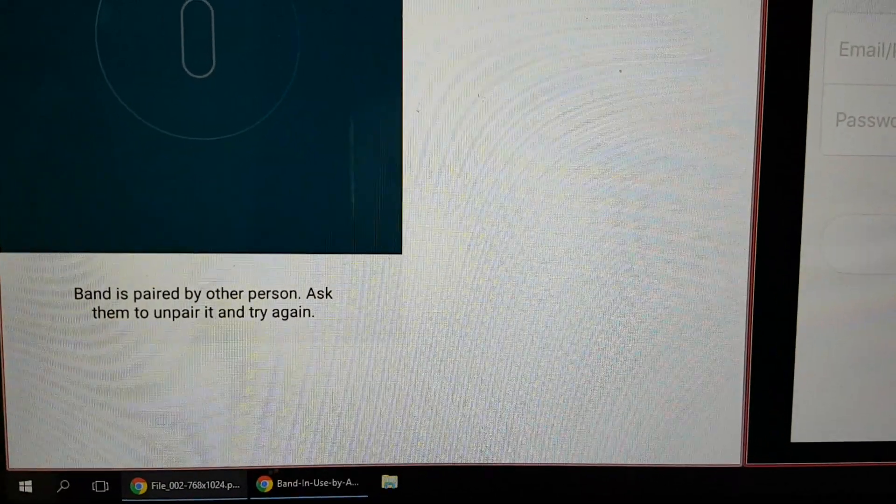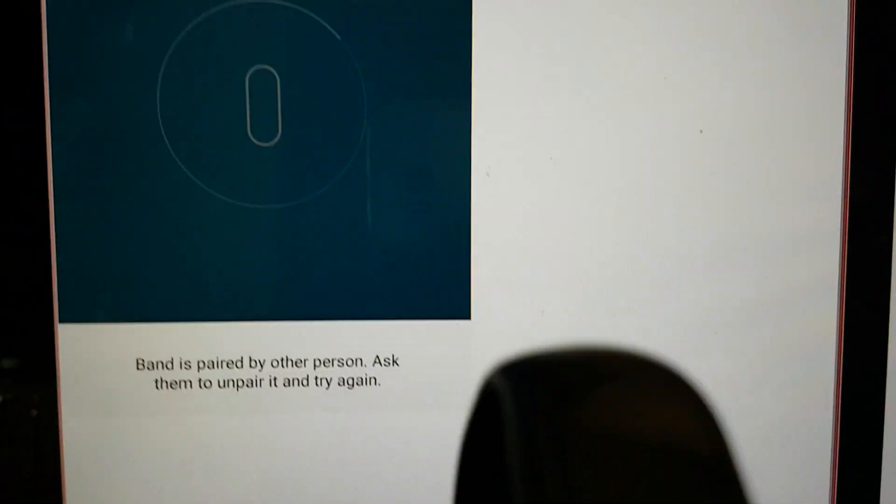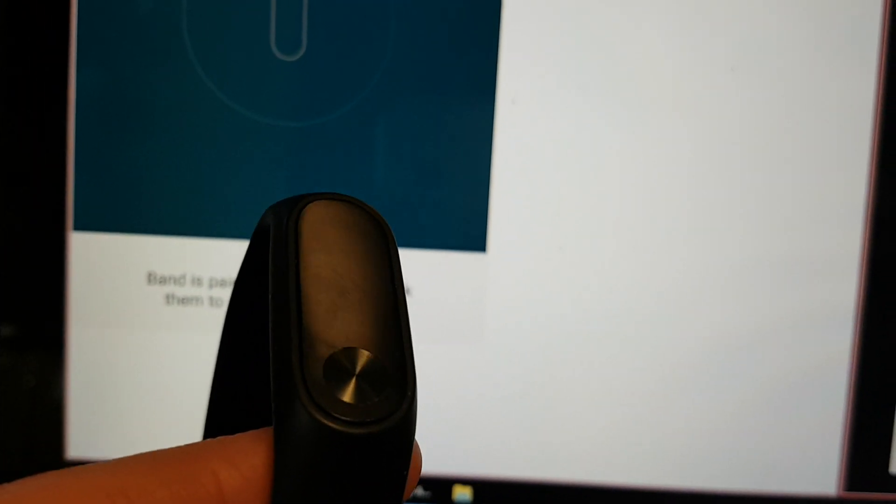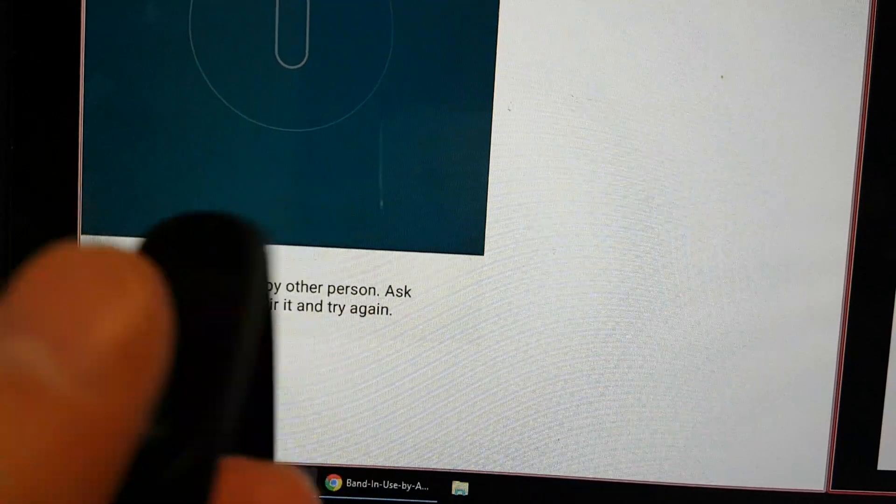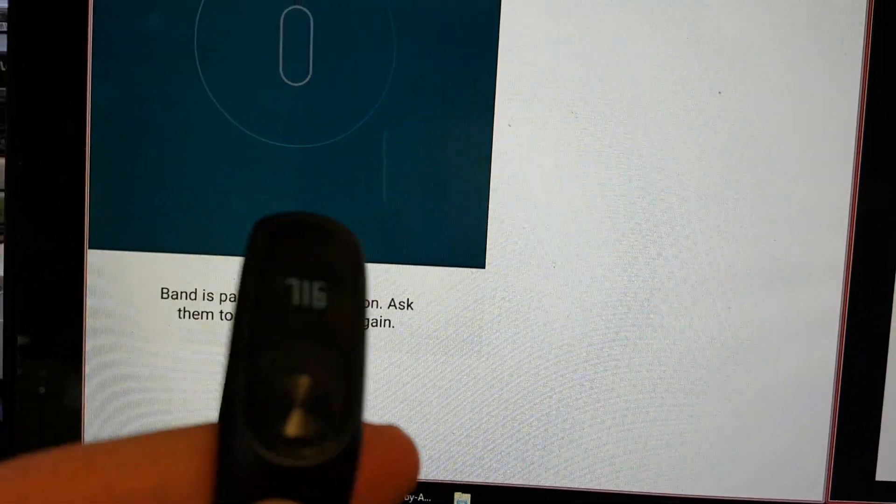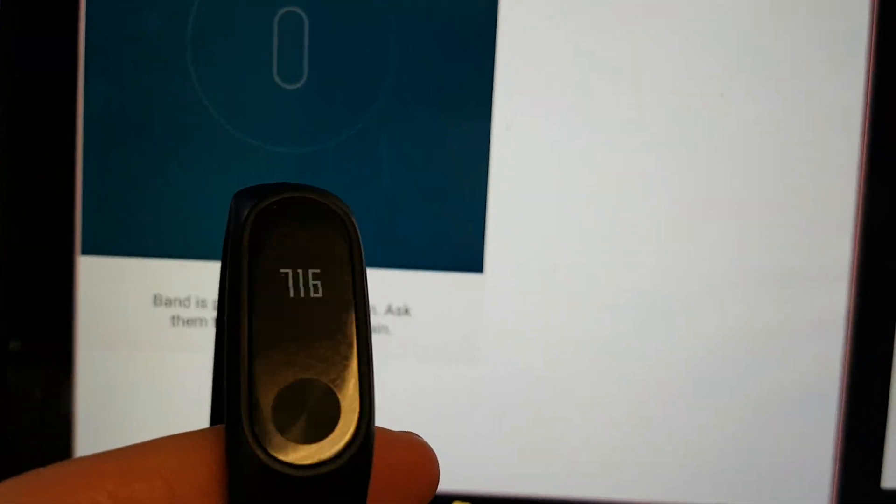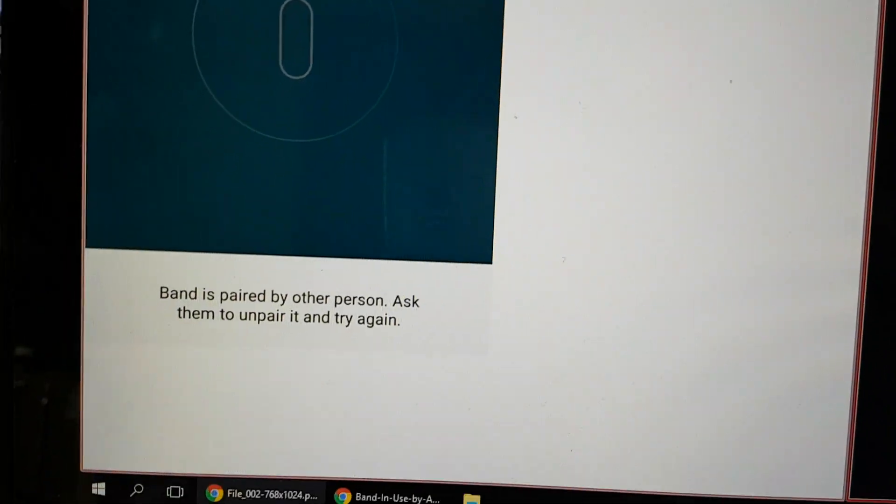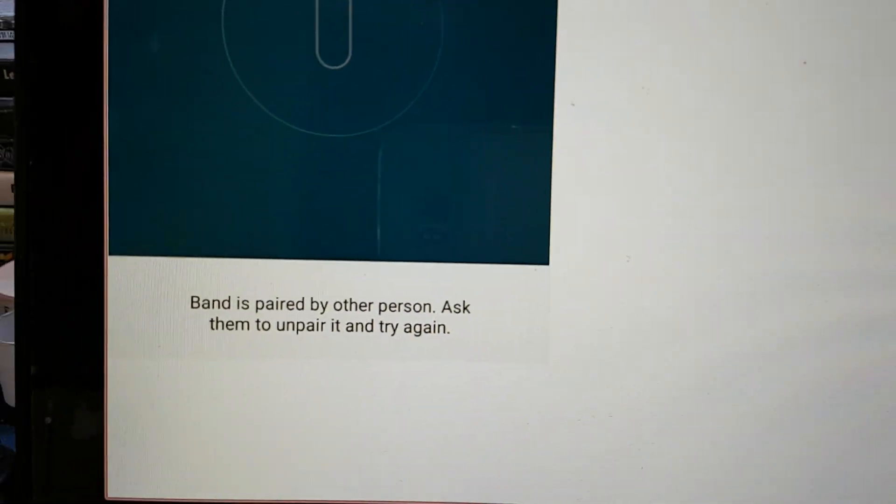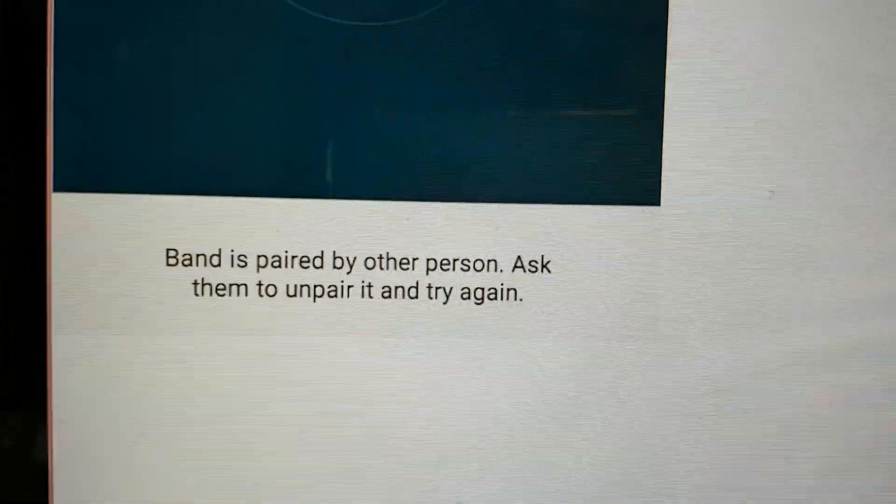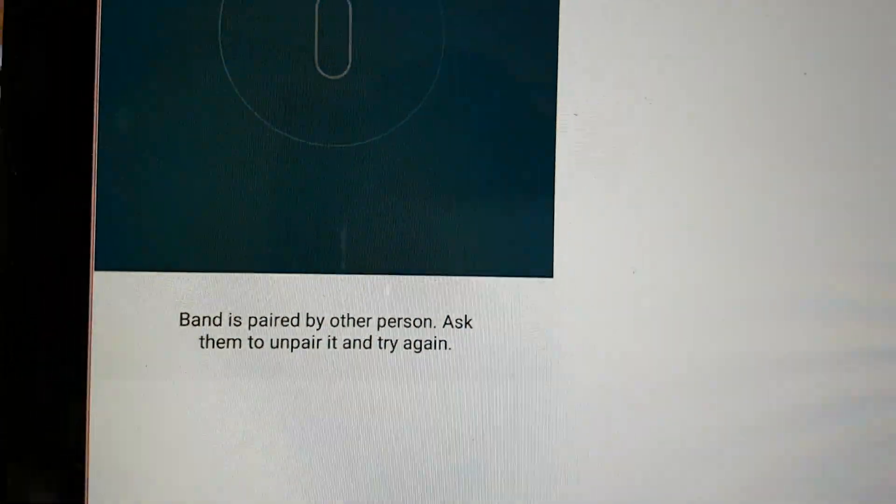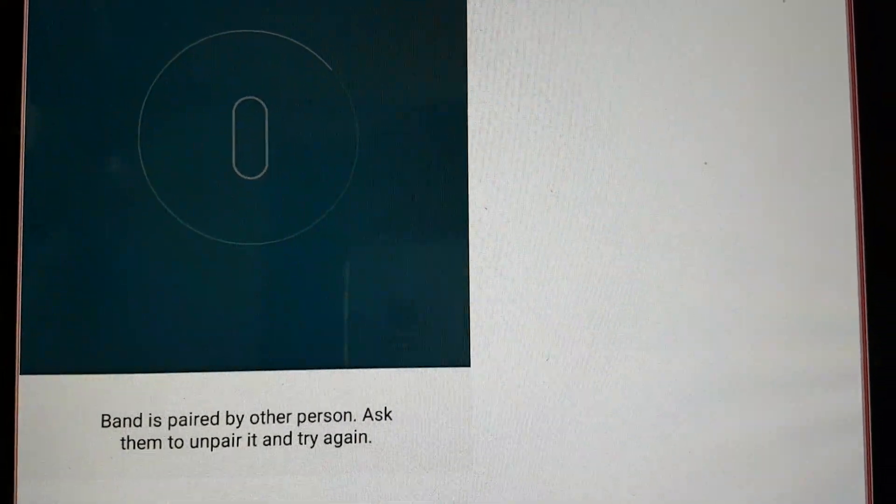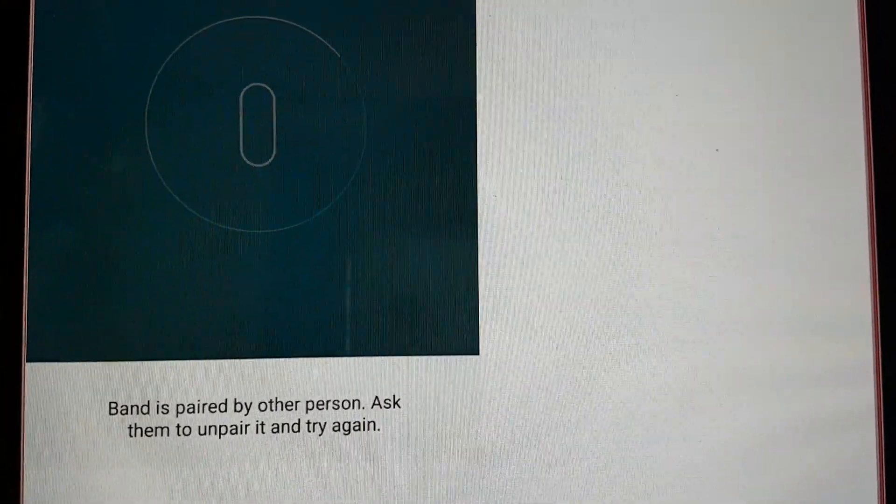Guys, today I will show you a solution to fix the problem with your Mi Band 2. I had this problem and I solved it. If you have this information when you're pairing your Mi Band with your phone.